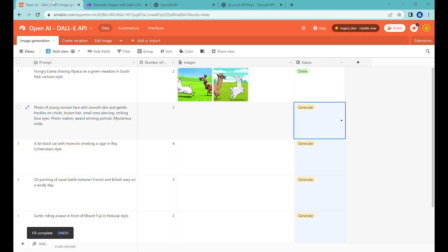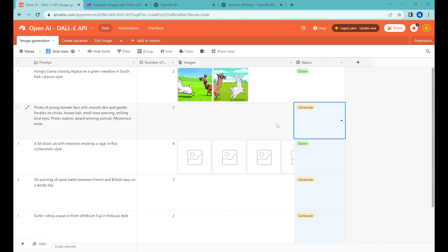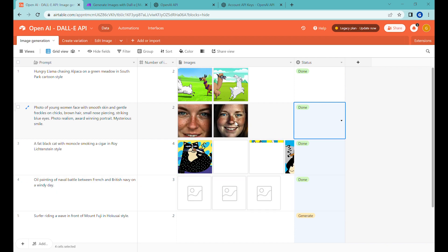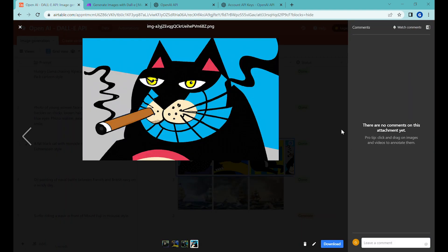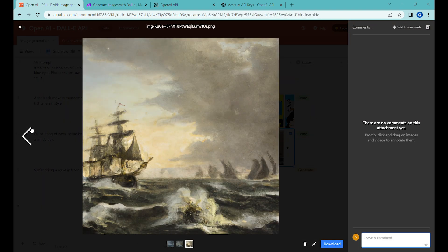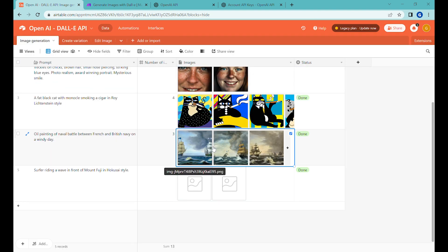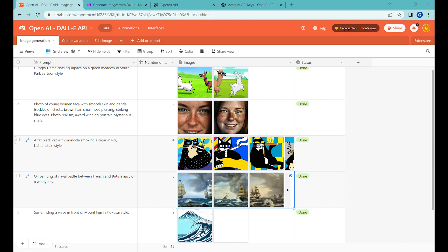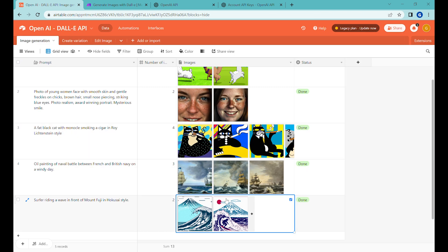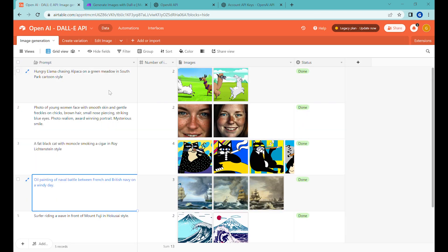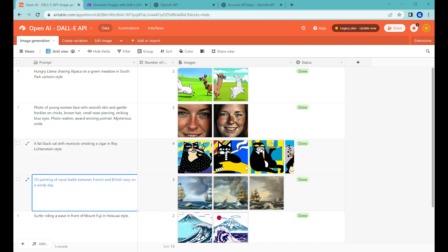Now let's run those images in bulk. You can see that the images are being populated and automatically showing up inside Make. We're downloading a photorealistic portrait, a Roy Lichtenstein style cat with a cigar, an oil painting, and a painting of a surfer in front of Mount Fuji. I hope this was useful for you — let me know what you think and what use cases you see for this. Good luck creating your images!